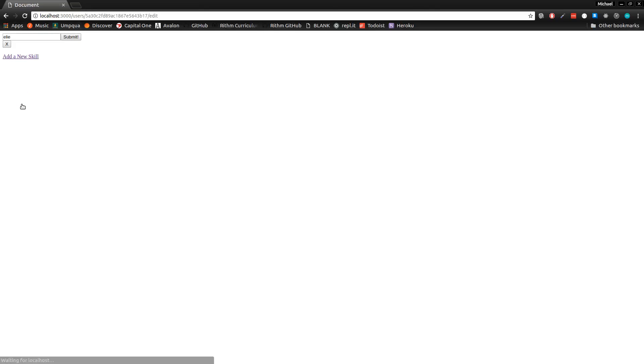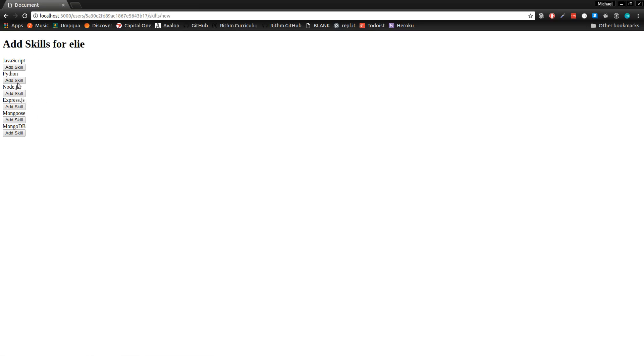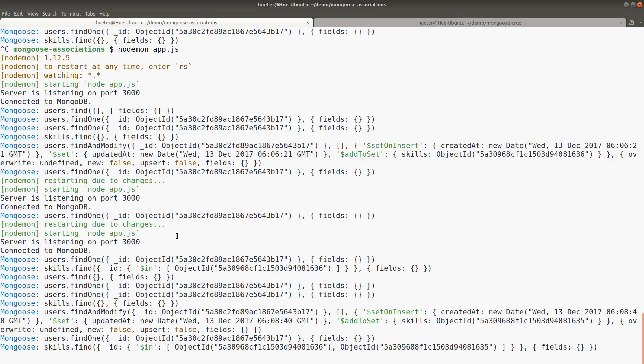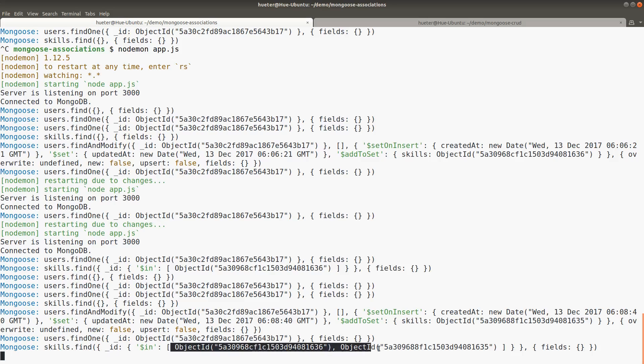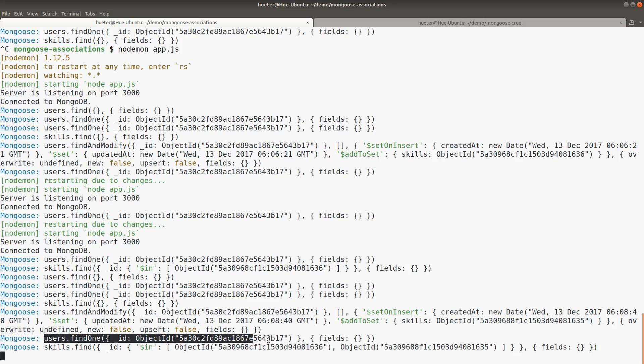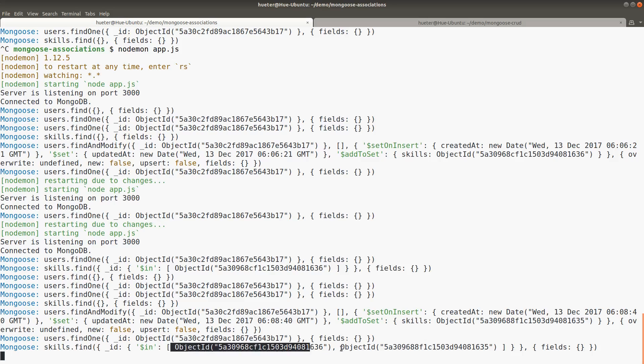We can confirm this in the terminal by looking at the logs from Mongoose debugging. So in this case, the latest query, which renders Ellie's profile, it does users find one, and it queries by ID, which was in the route parameter. And then the populate query is right here, skills.find, where the ID is in the list of IDs that are in the skills reference list. So Ellie has a list of skills IDs. And then it's returning skills.find the result of those IDs being queried. And that's essentially how associations work.